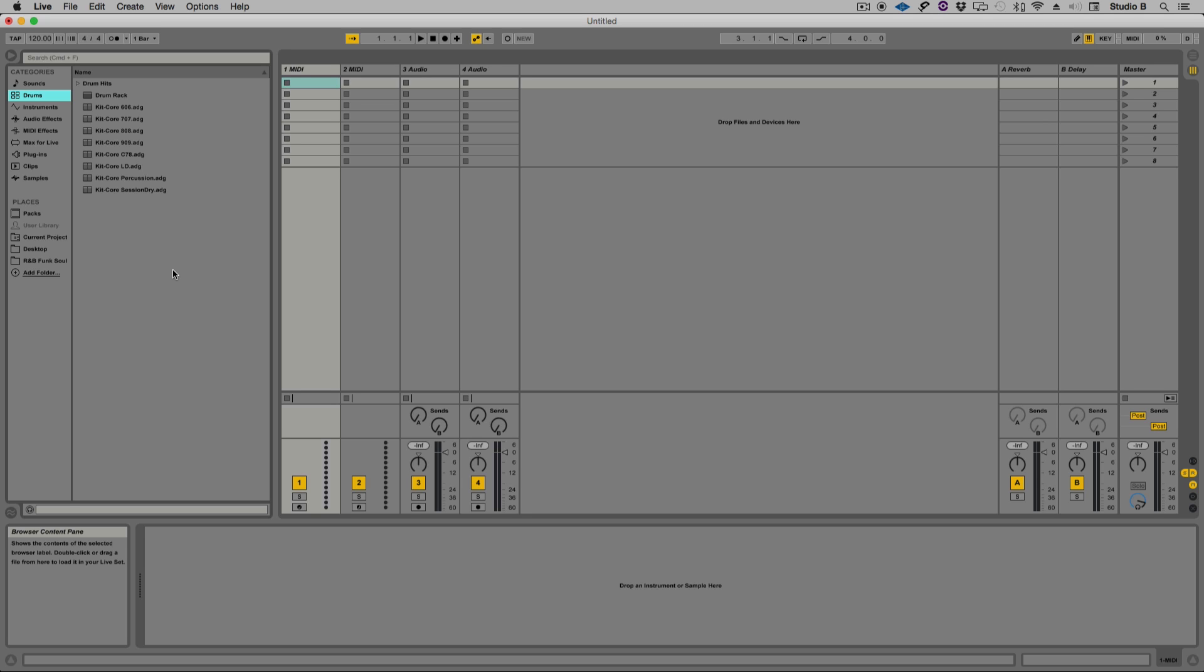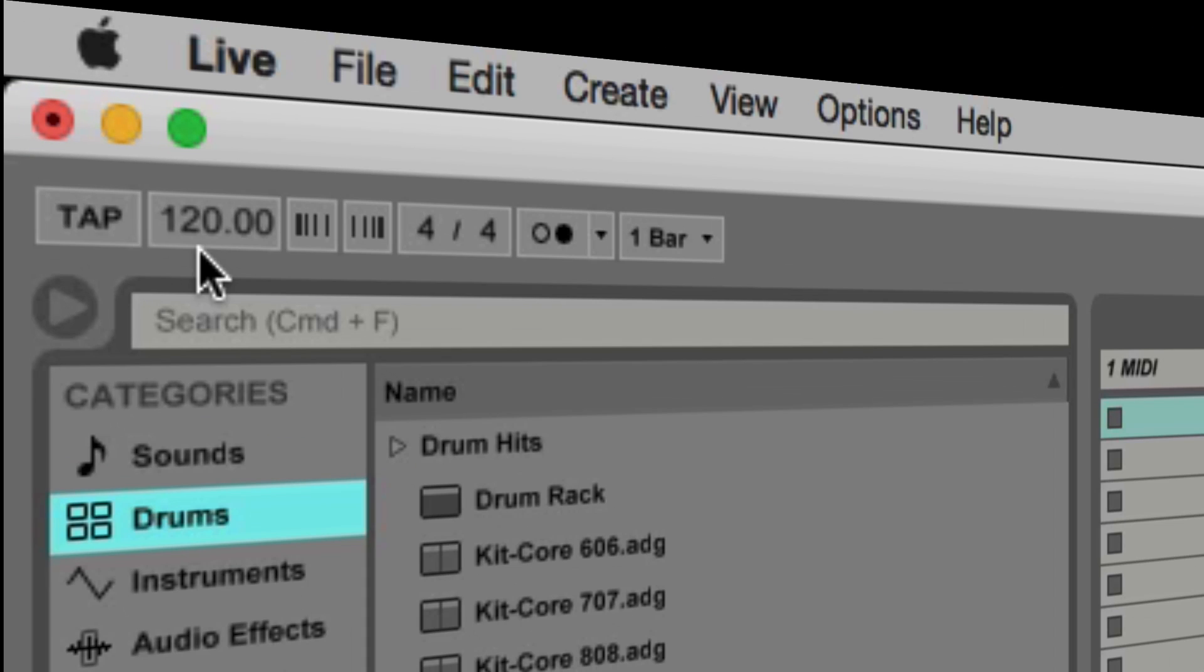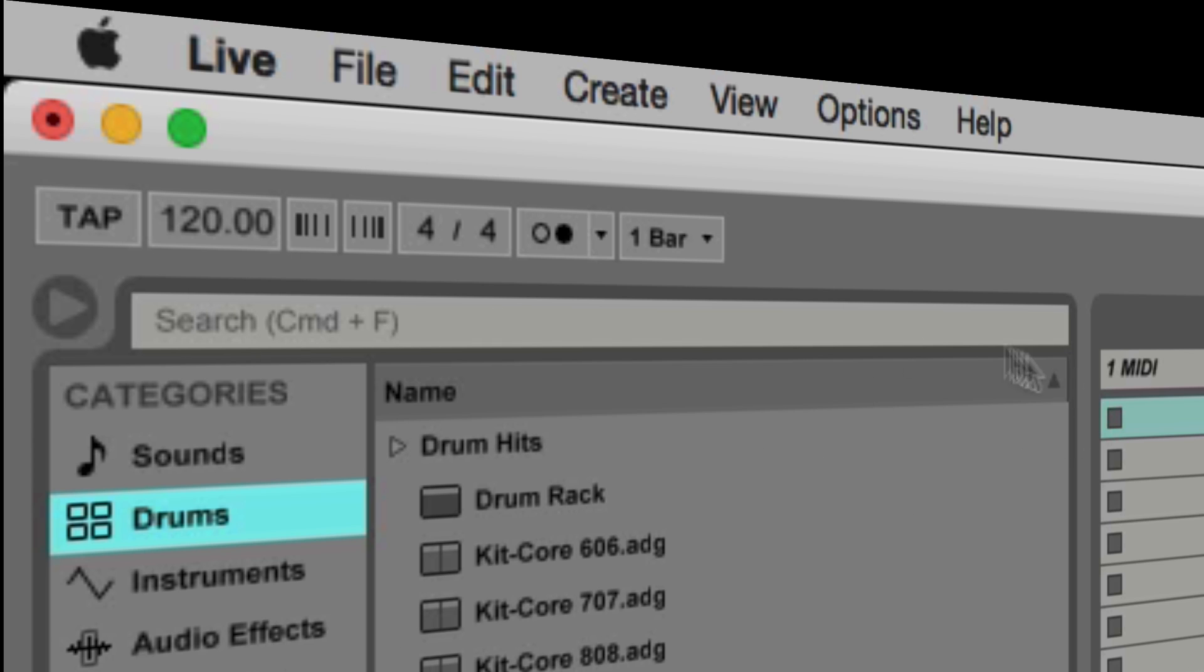Pretty much everything that I've shown you in this series of tutorials that you can do with the MPC touch and the MPC software in standalone version, you can also do with it as a plugin. There's only one caveat: the tempo of your project will be dictated by your digital audio workstation. For example, my Ableton is set up right now with a tempo of 120 beats per minute. Once I instantiate the MPC software as a plugin inside of Ableton, the tempo of the MPC software will slave to Ableton and be in perfect sync.